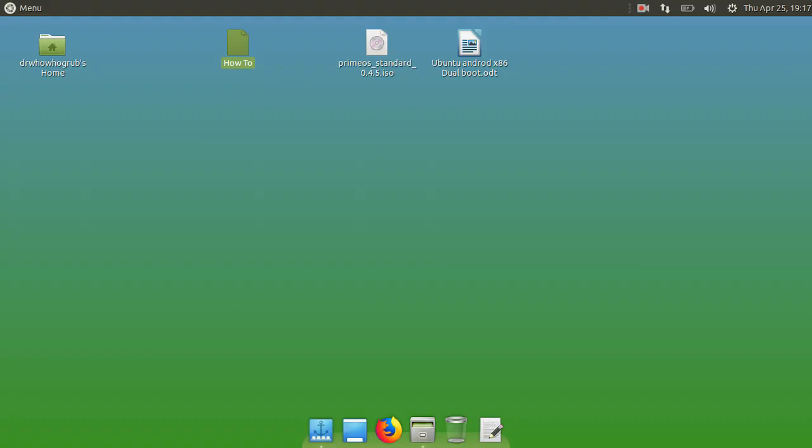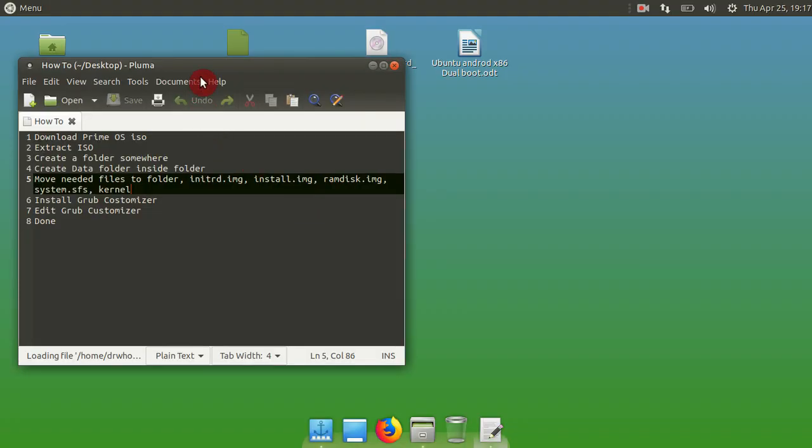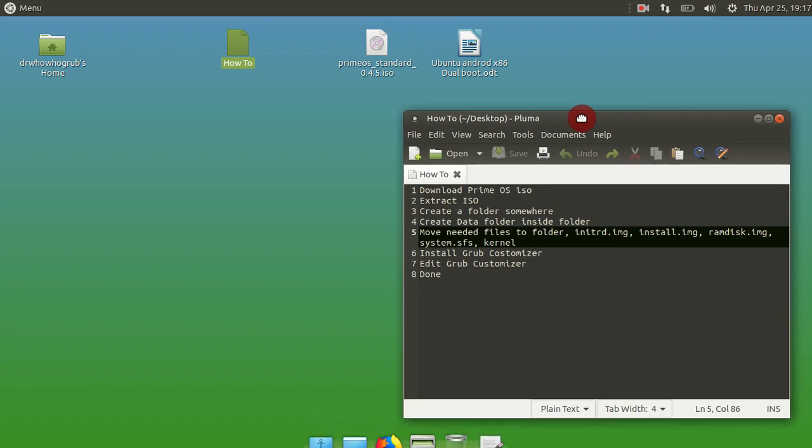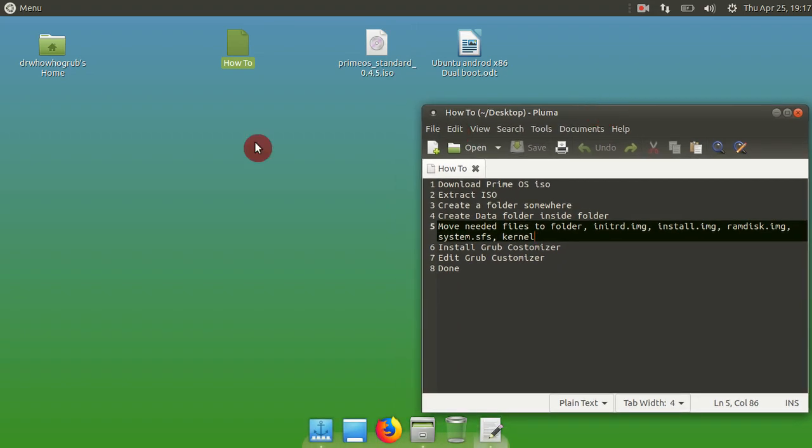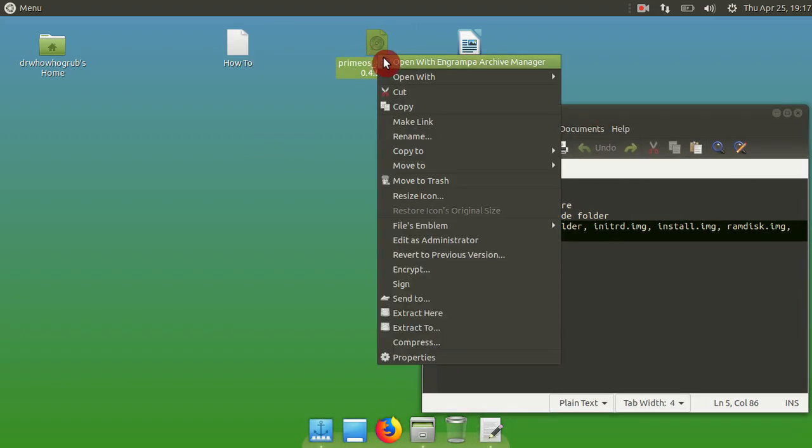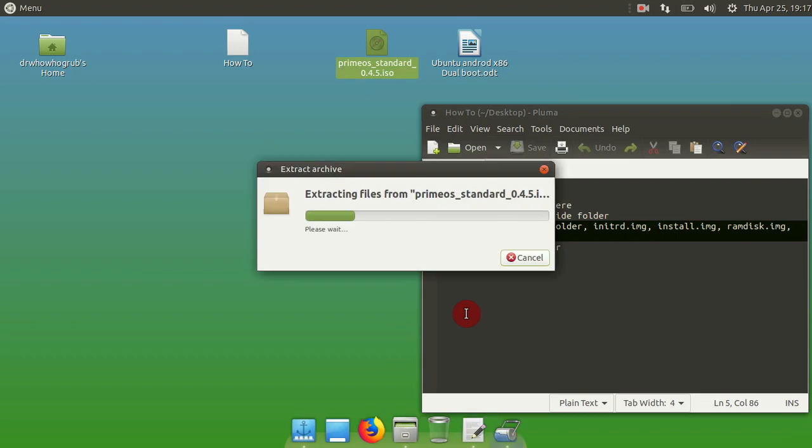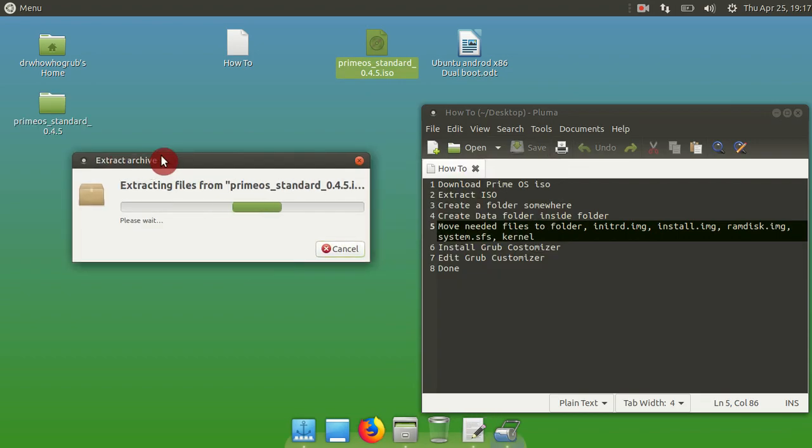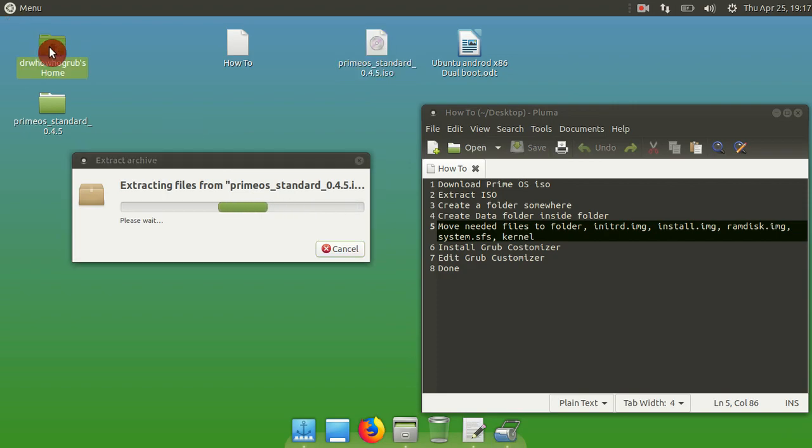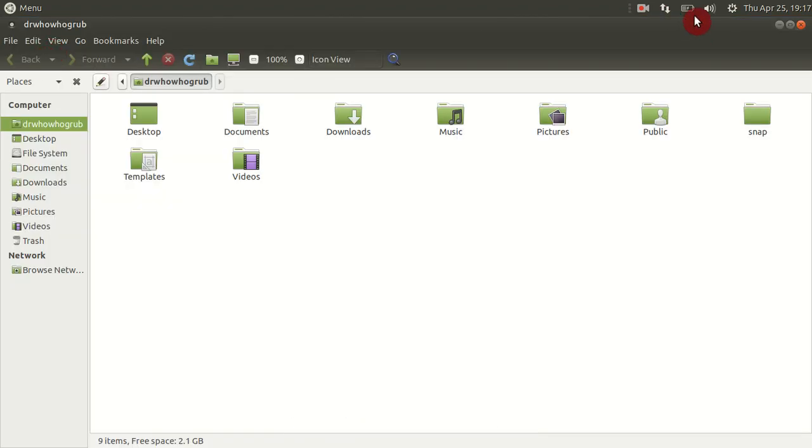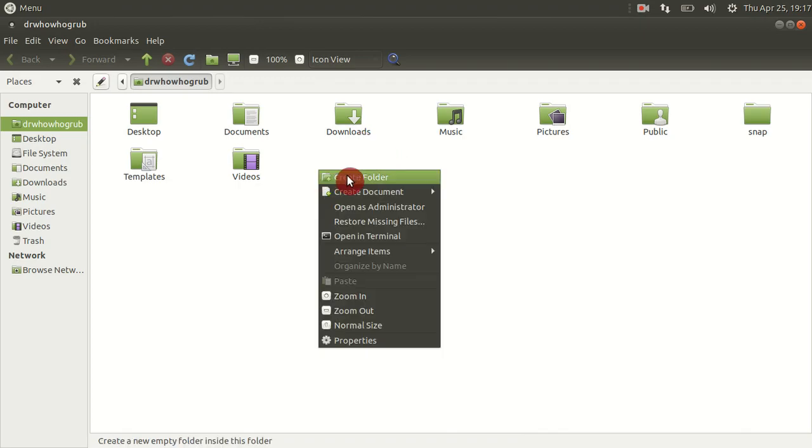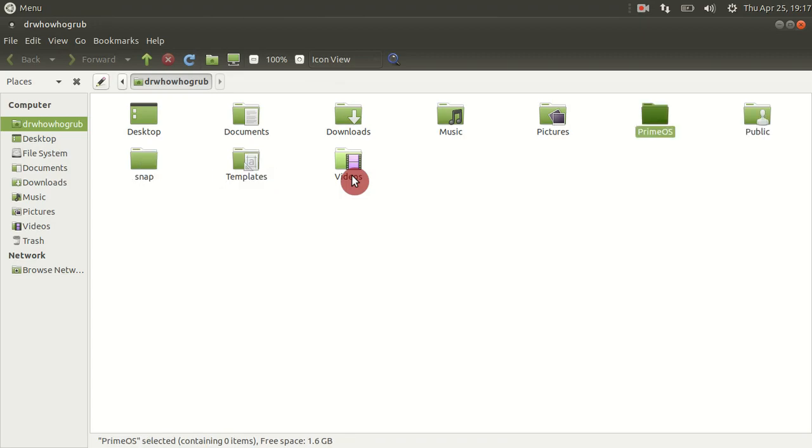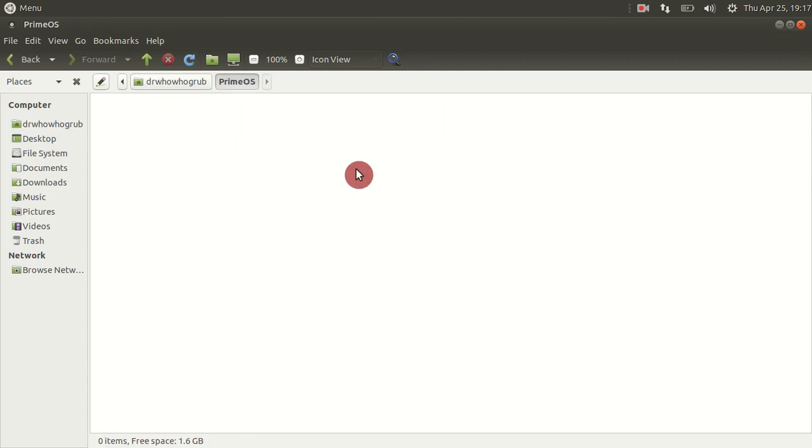I already have this downloaded, but click here, choose a link when it pops up, and then download it that way. Next, what you want to do is extract that ISO that you've just downloaded. Extract it wherever you want, just make sure you know where it is. Then in your home directory, you want to create a folder. I'm going to name it Prime OS because that makes sense to me.